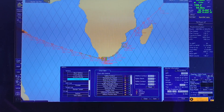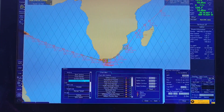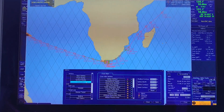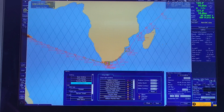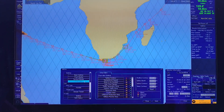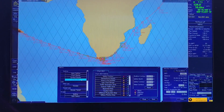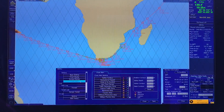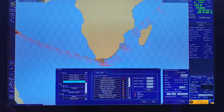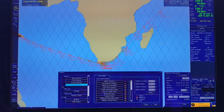Hello everyone, welcome back to my channel. In this video I'm going to show you how to check and set up the safety parameters on the ECDIS prior to the vessel's departure from port. This is a very important task for the second officer, so you should know how to do it properly. I will show you step by step so you don't get confused.